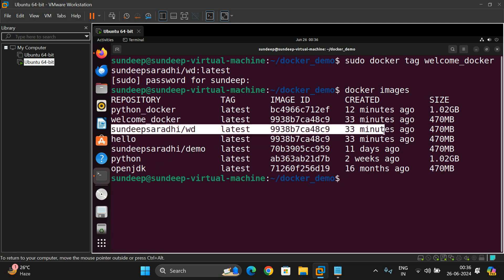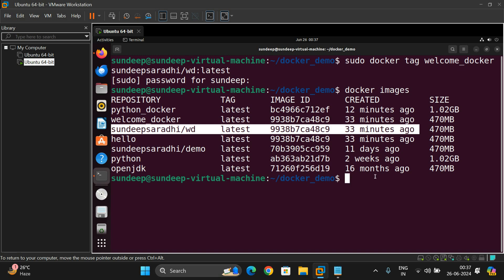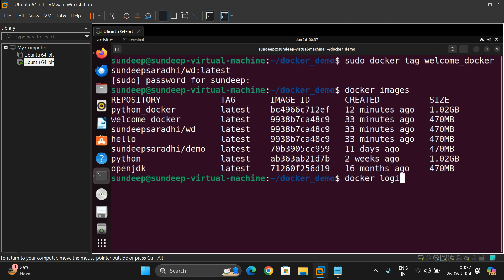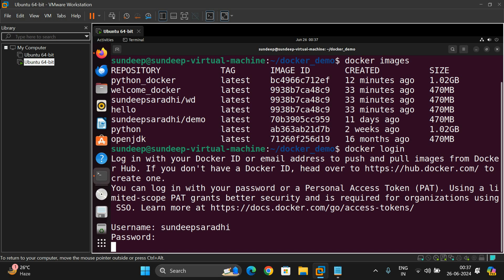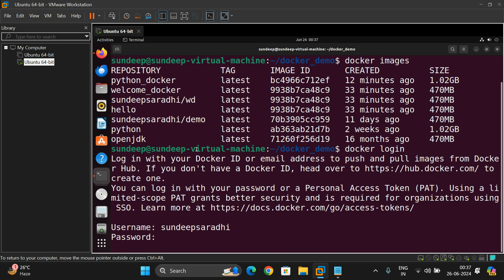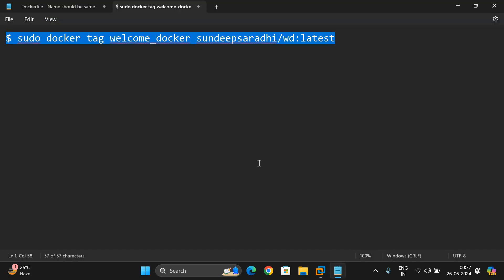Now we have to log into Docker. The command is: docker login. Enter your username and password. Once done, you'll get the message 'Login Succeeded.' Now we have to push the image.